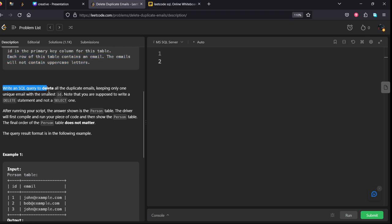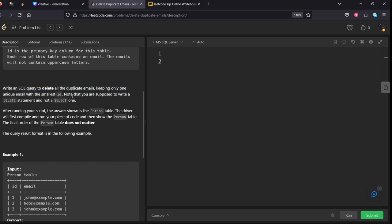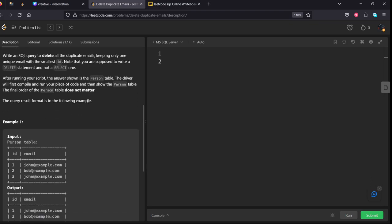Write an SQL query to delete all the duplicate emails, keeping only one unique mail with the smallest id. Note that you are supposed to write a delete statement and not a select one. They want to drop the non-unique things.